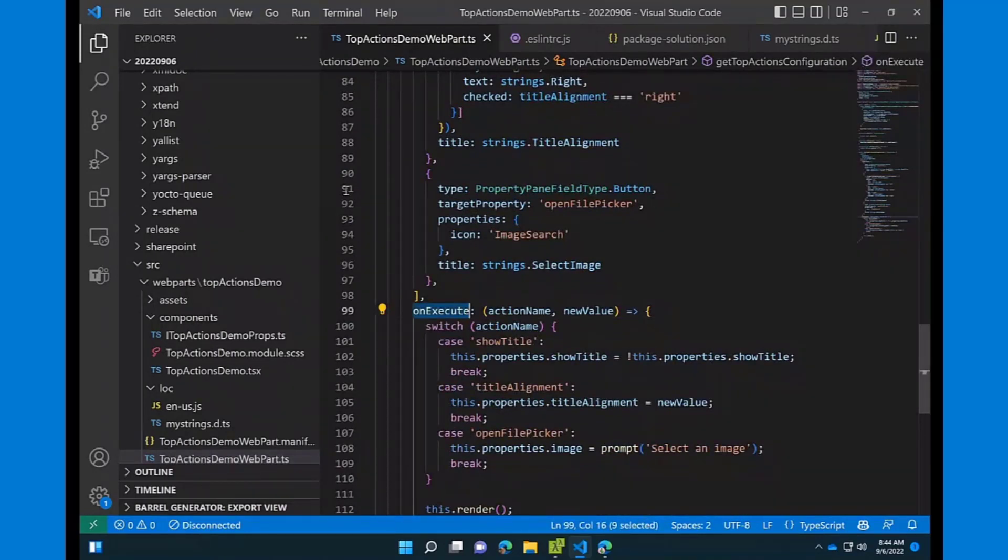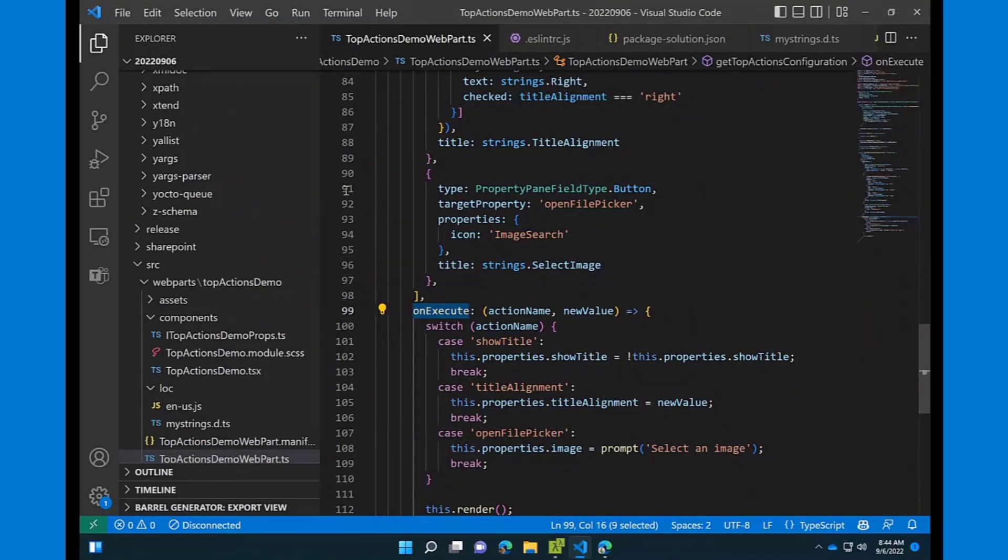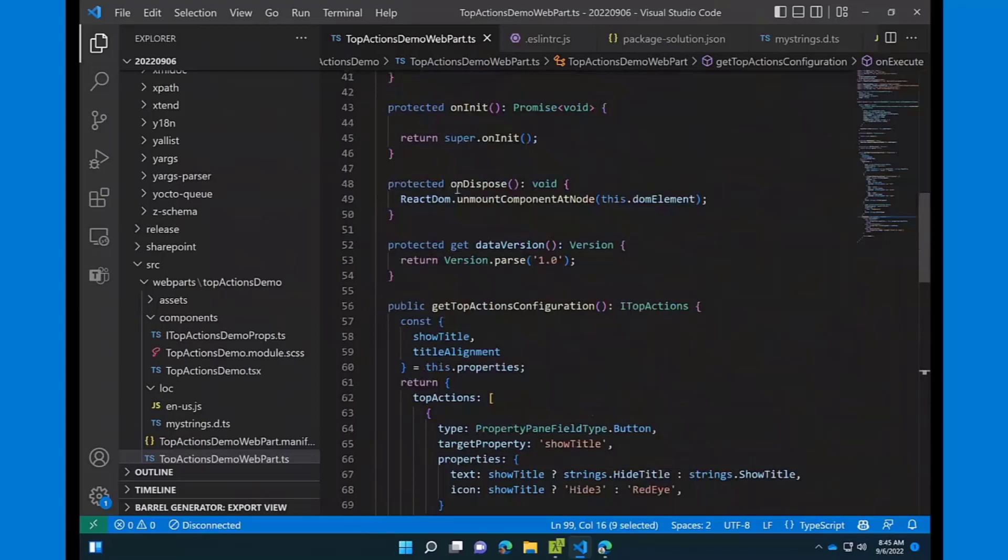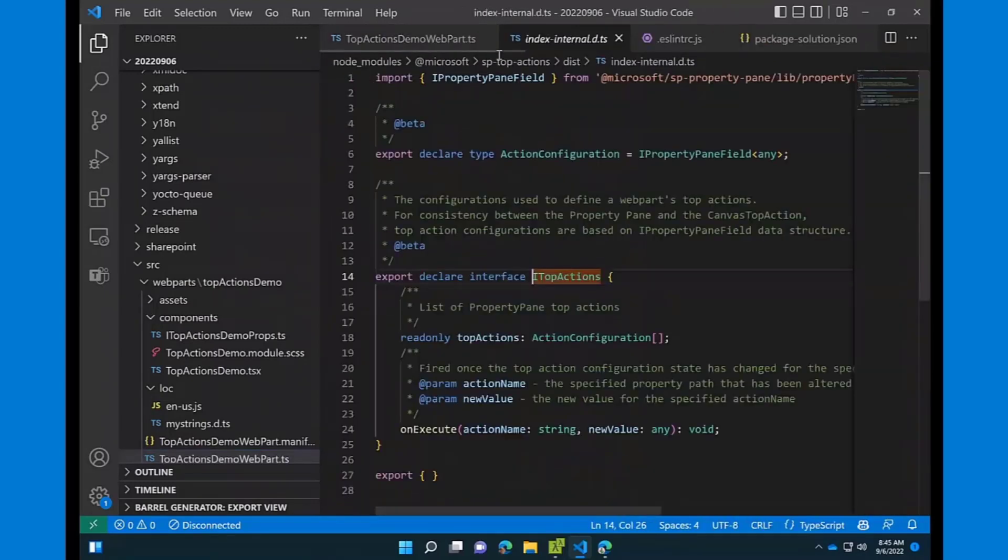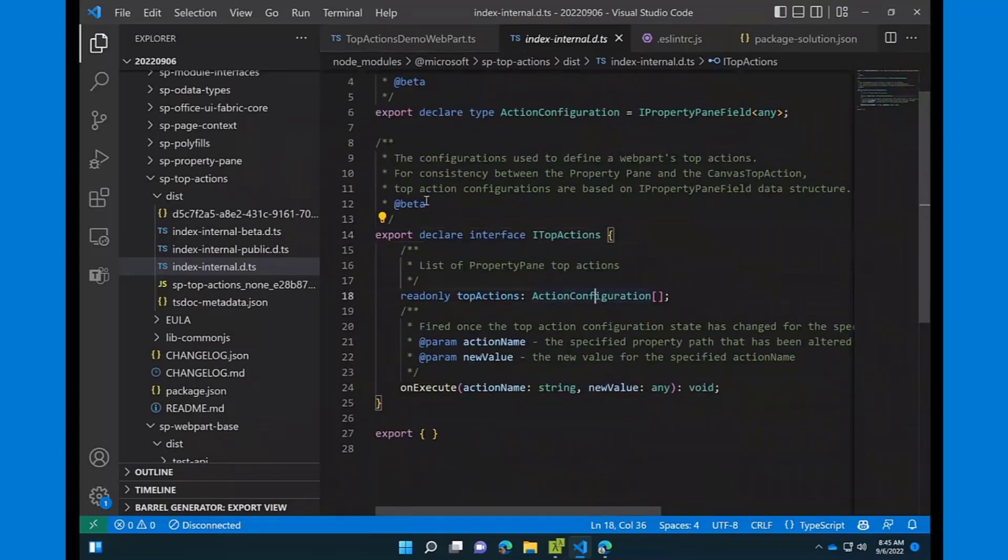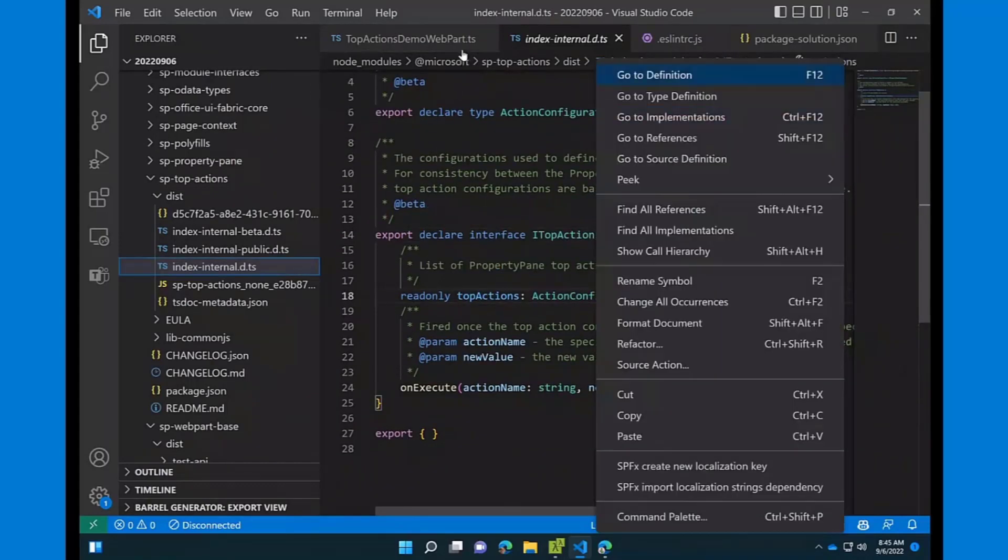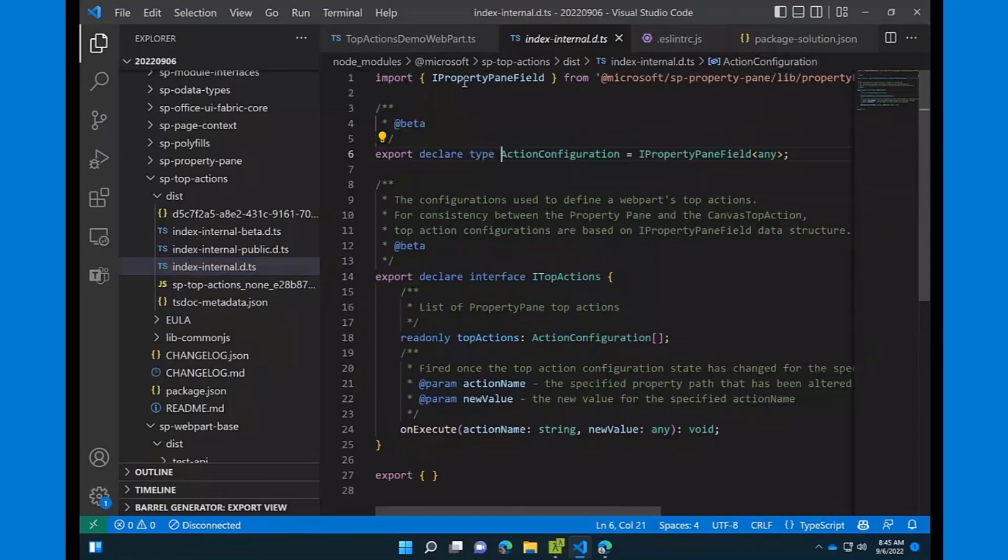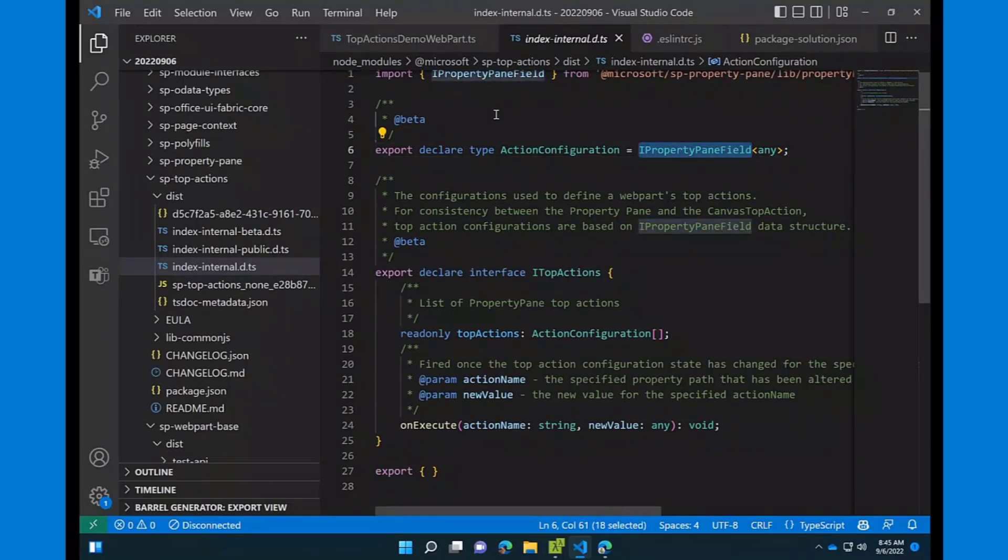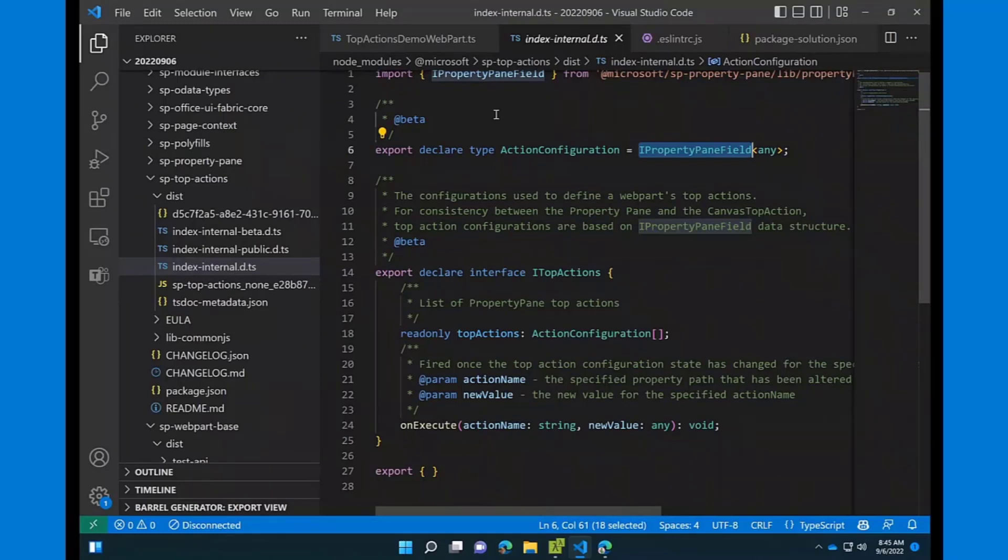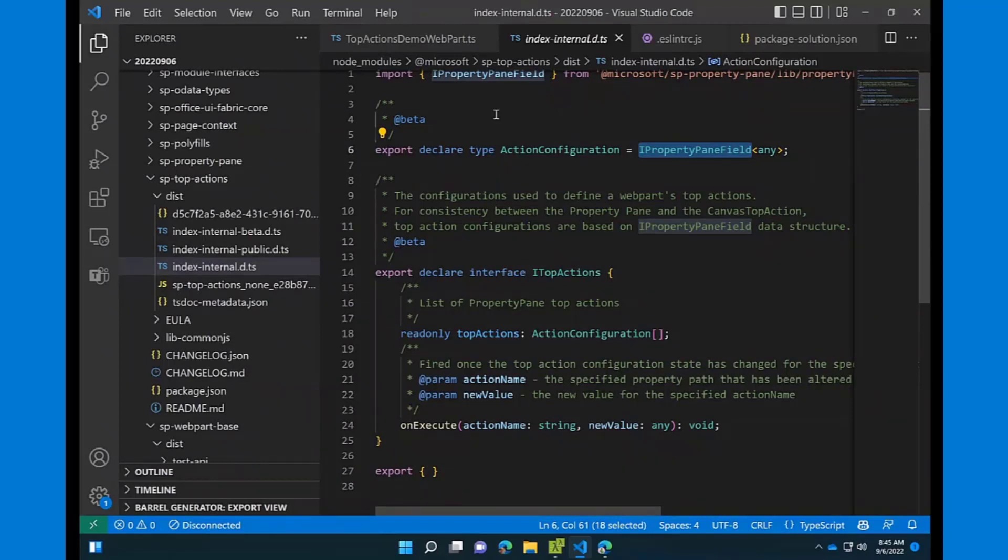A few things I want to mention. So, first of all, right now, we are just rolling out the support for top actions, and I would expect it to be 100% rolled out by end of September. And the second one, as I mentioned earlier, if we go to the iTopActions definition right now, and from here, I will go to action configuration. As you can see right now, it's just a proxy of IPropertyPaneField, but it will be definitely changed because it's not one-to-one mapping. And for now, we decided to do this proxy to just allow you to start thinking about different scenarios, providing us feedback. But when we are ready to make this GA, we will definitely change it to real interfaces, real properties in action configuration, specific to top actions. And back to you, Vesa.